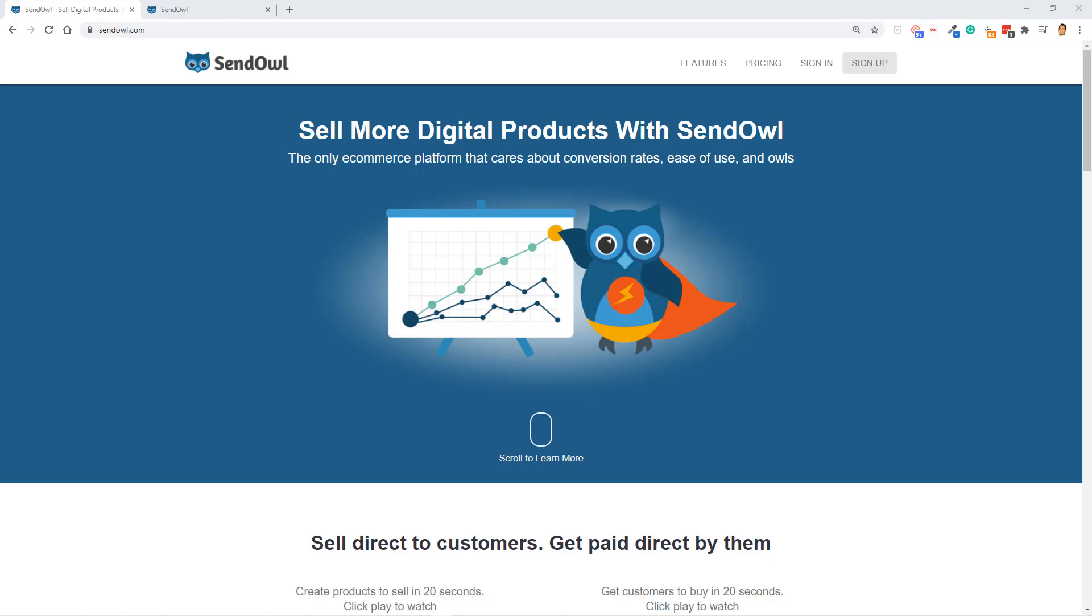Hey guys, in this SendOwl review video, I'm going to explain to you exactly what you're going to get with one of the most budget-friendly shopping carts out there.